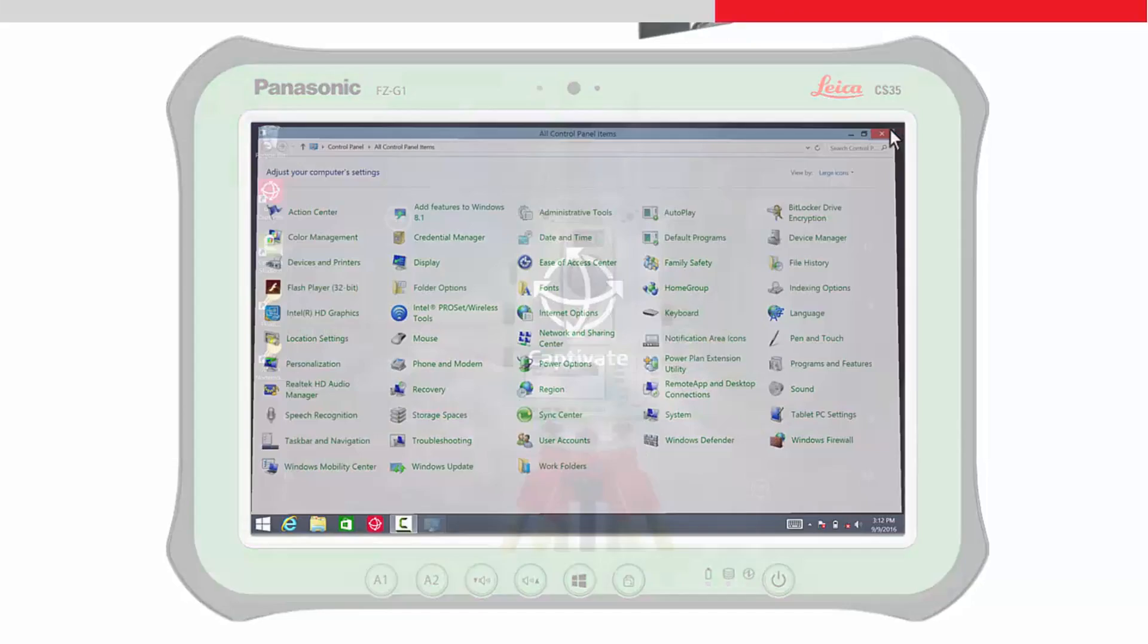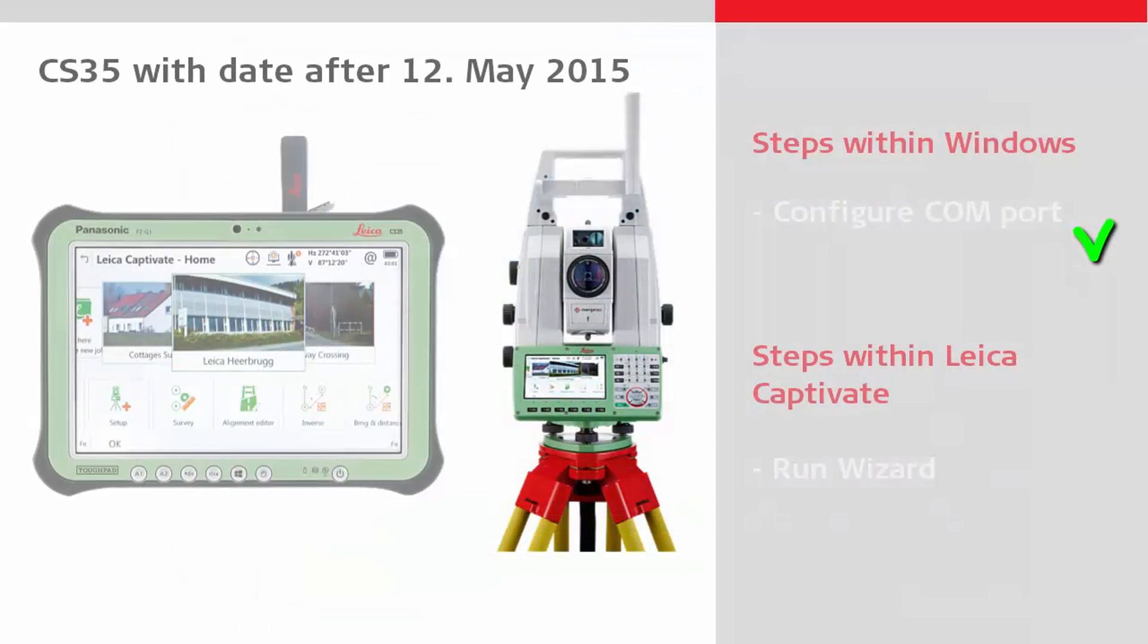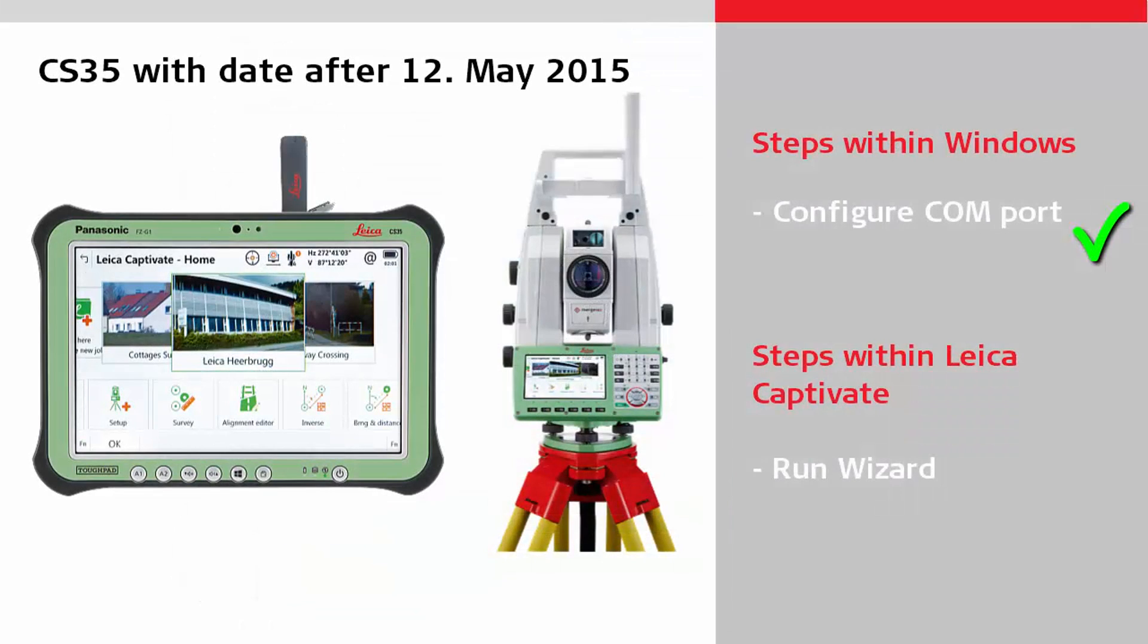After the COM port is configured successfully, the final settings have to be done within the Leica Captivate software.